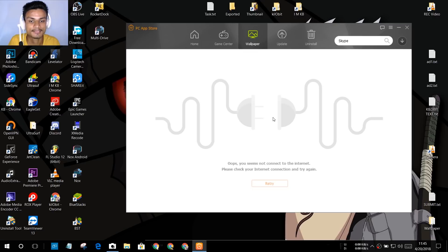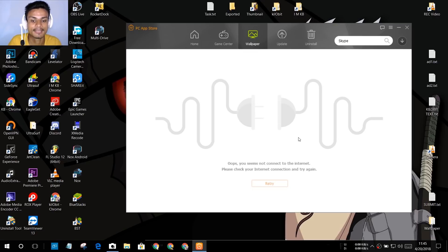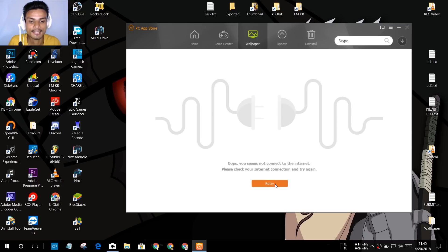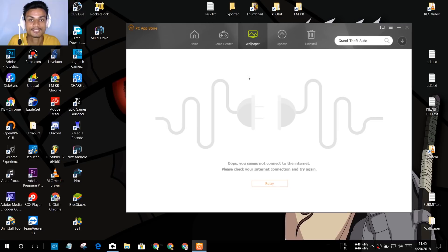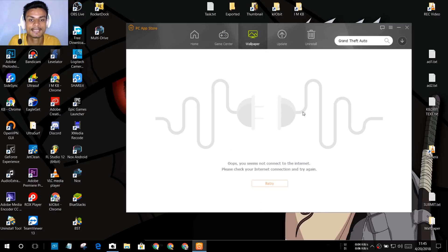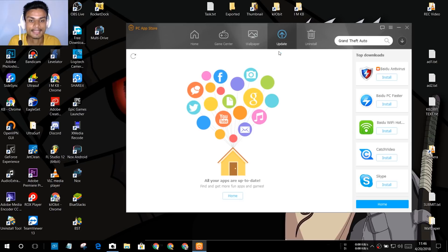After that, we have a Wallpaper section where you can download wallpapers. But for some reason this tab isn't working on my computer — it's saying I'm not connected to the internet, and when I hit retry it's not working and not showing the wallpapers. But if it works for you, you can download wallpapers from here.